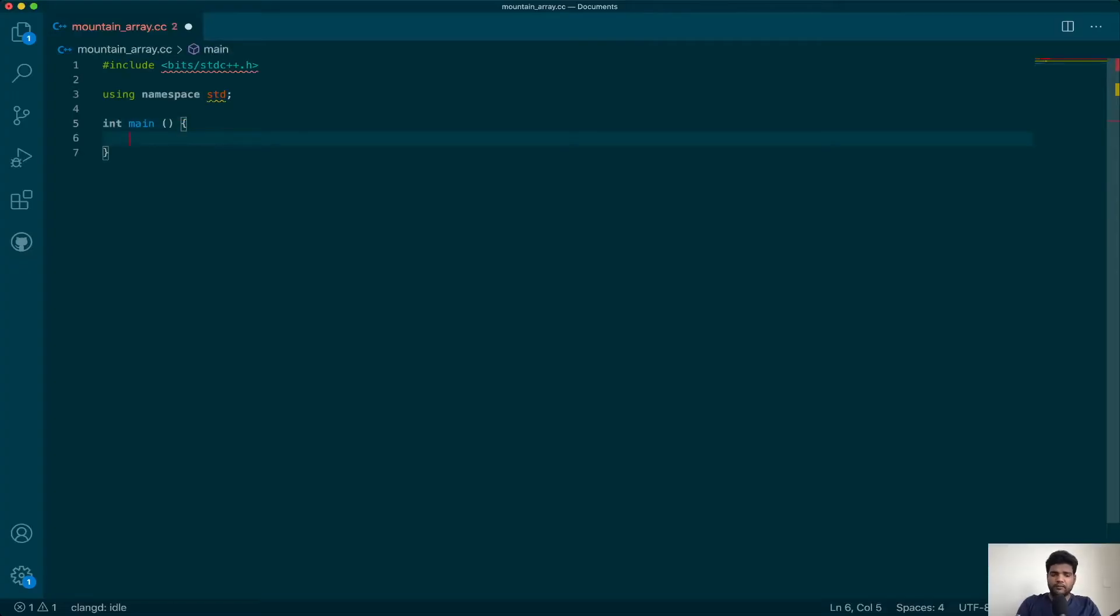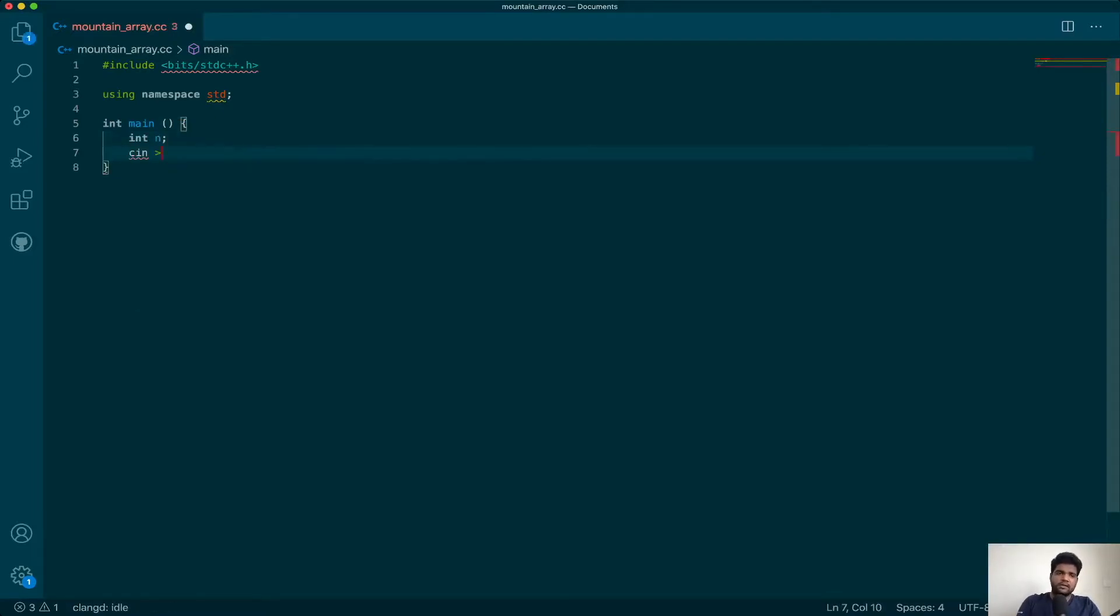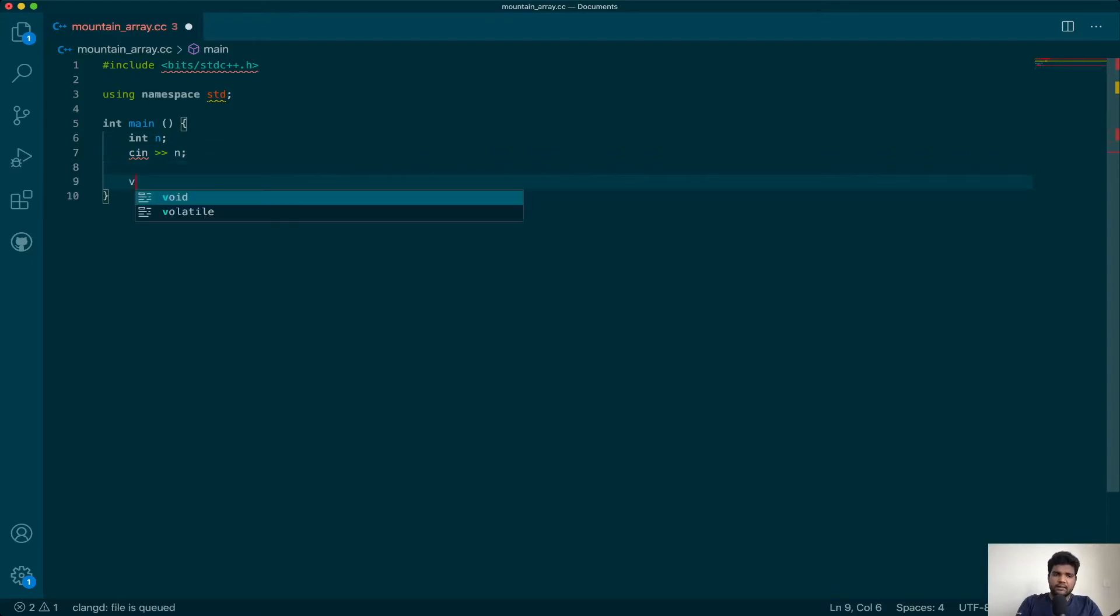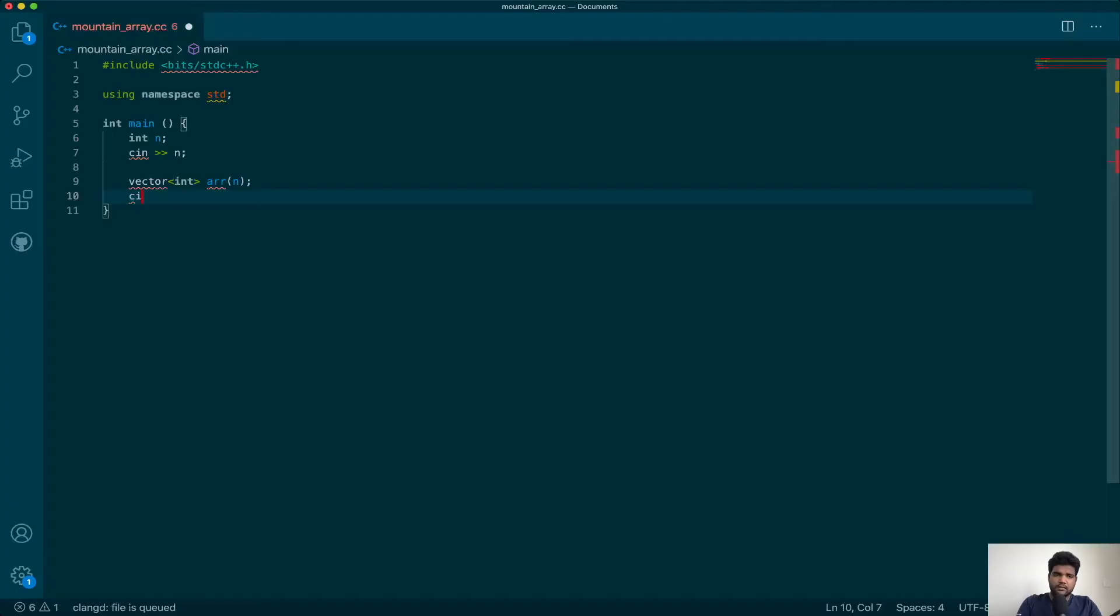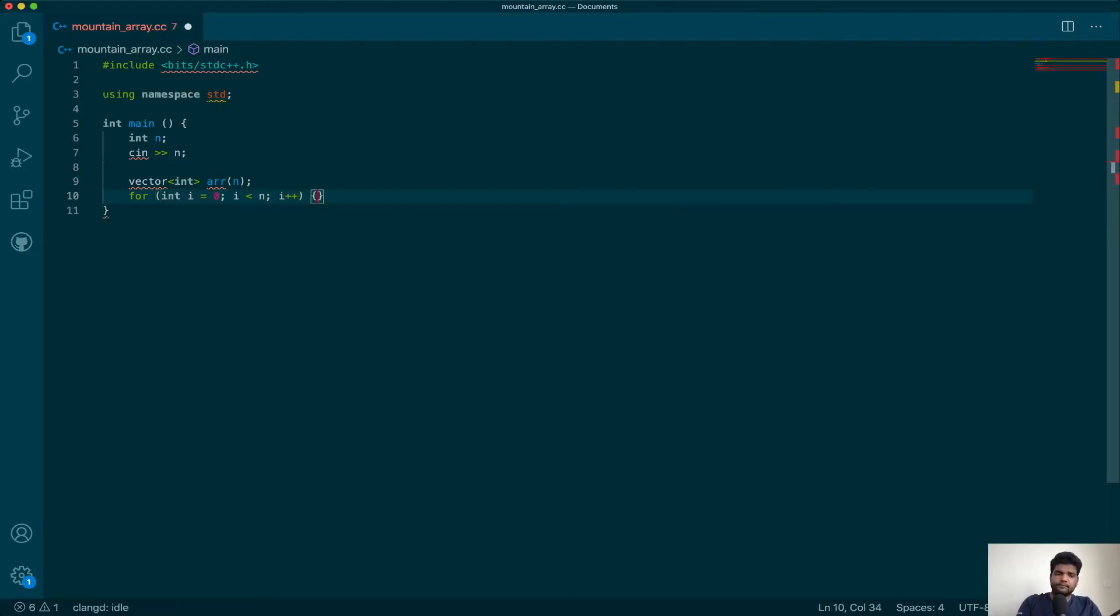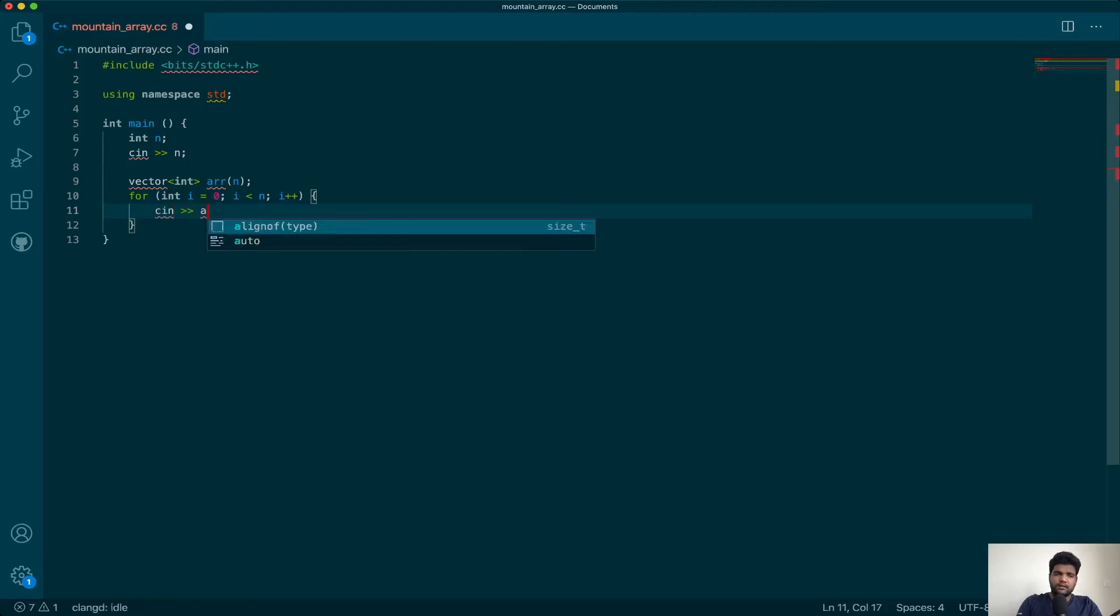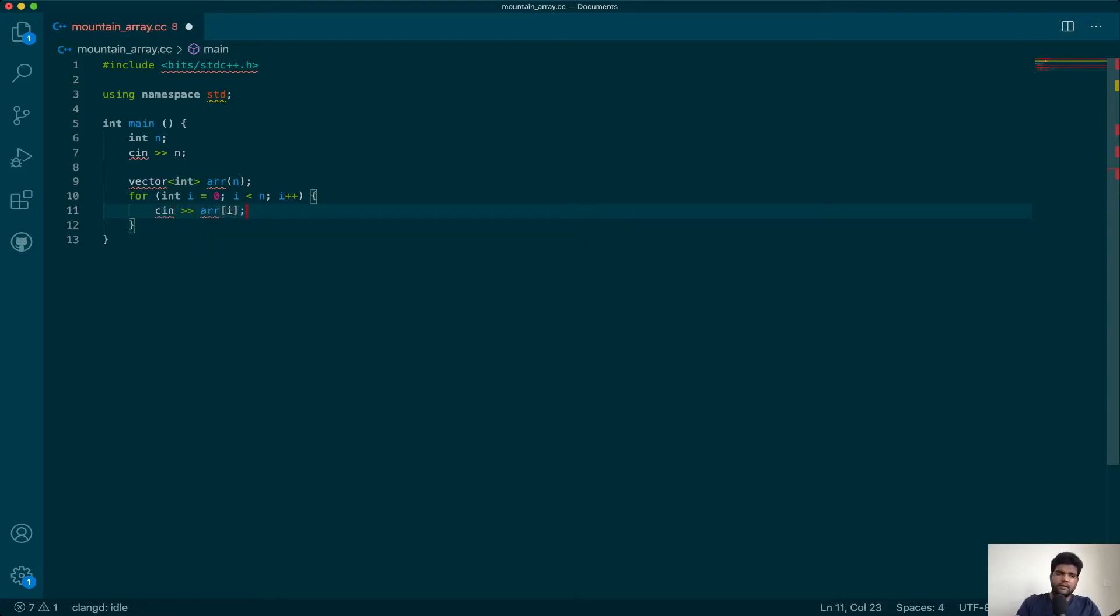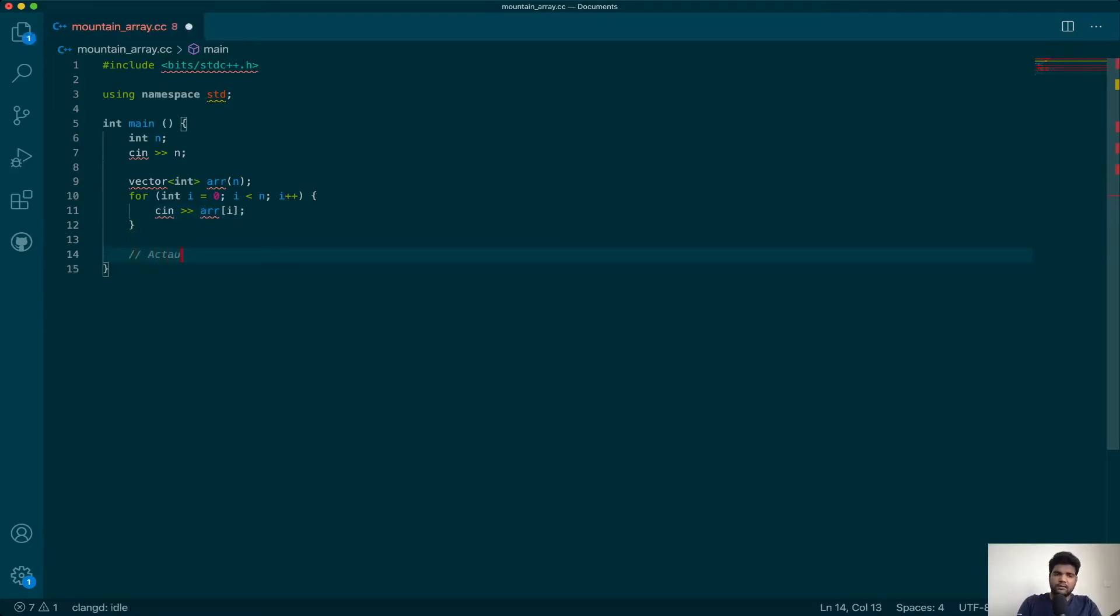If you see the format of the input, they are giving you an n and the entire array. Let's go ahead and take those two inputs. I'll cin n and declare a vector of size n, then start a loop and cin all of these. Now I have all the input in place and my actual code will begin.